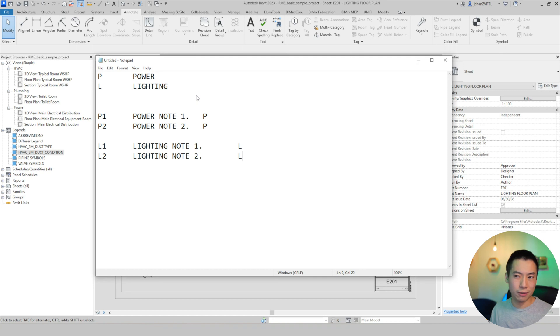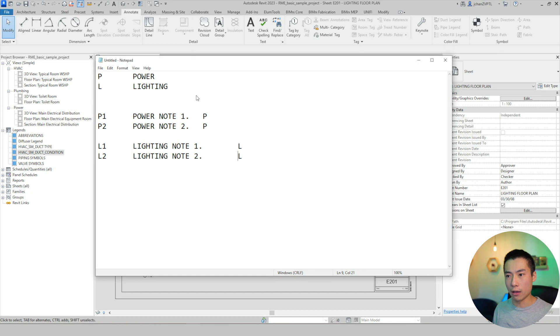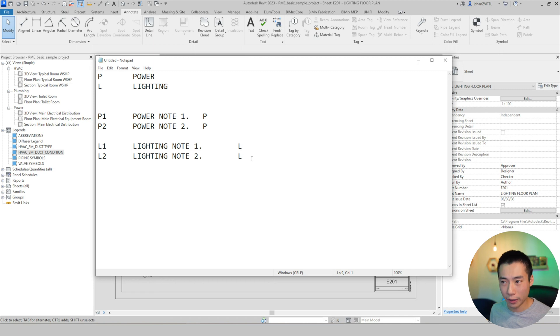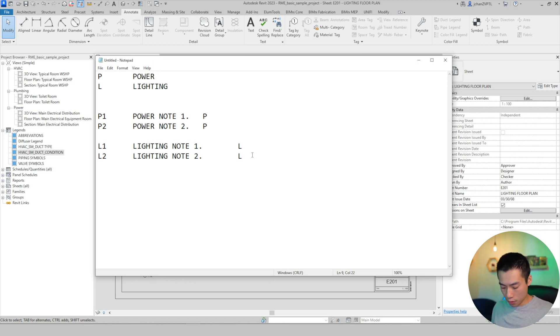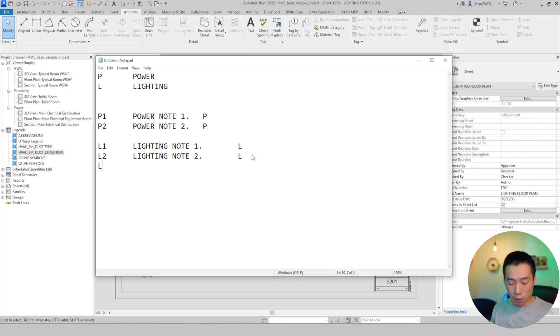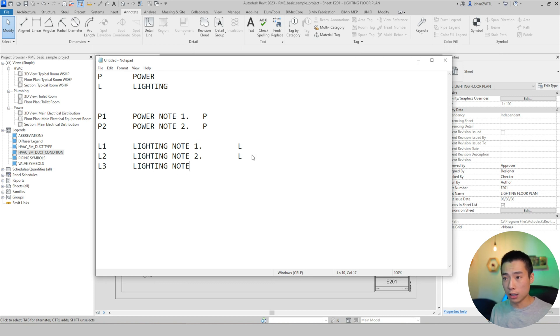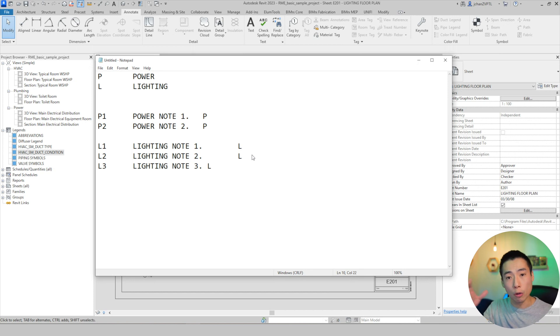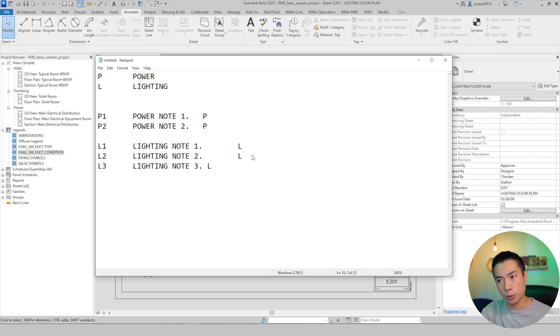So it's L1 tab lighting note one or one tab L and L2 lighting note two tab L. So you'll notice that for some reason, the tab between, you know, the last period and the L is bigger than what you see up here in power. There's, it's just some weird graphical thing. I haven't figured out why it does that, but it works just fine. Just make sure you hit tab. So actually, let me show you one thing. If you did L3 lighting note three, and instead of doing tab, you accidentally hit space and just typed in L, it doesn't close off your note. And I'll show you what happens inside of Revit if you ever come across something like this.